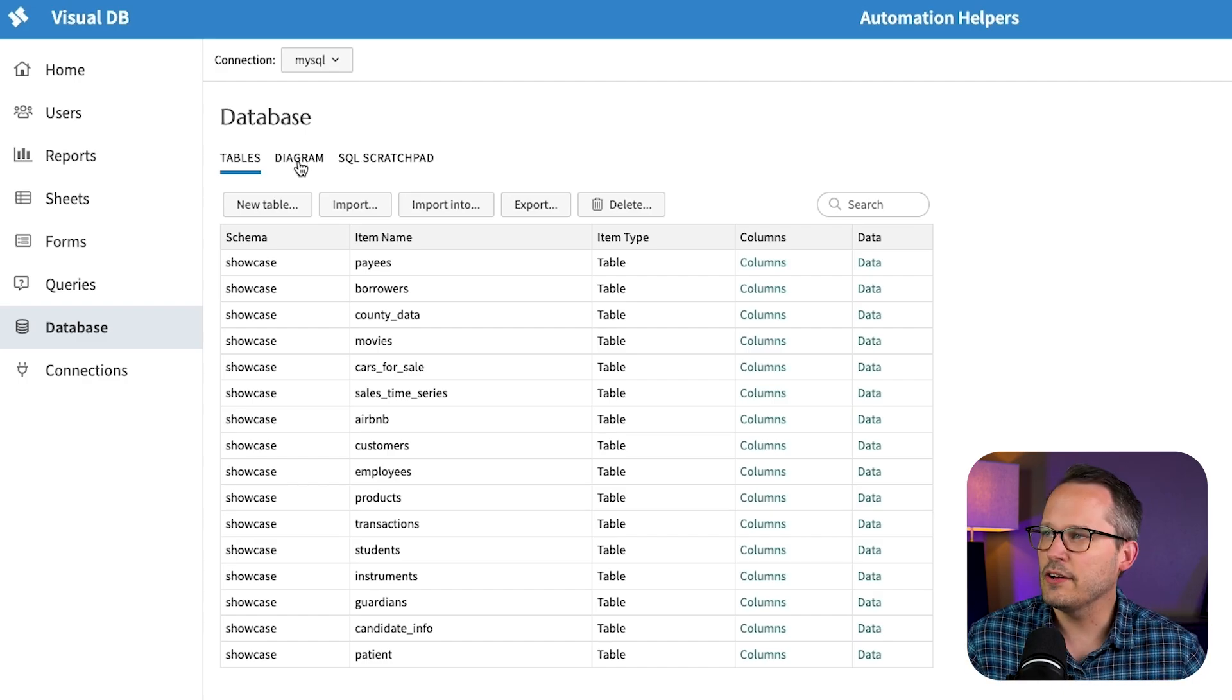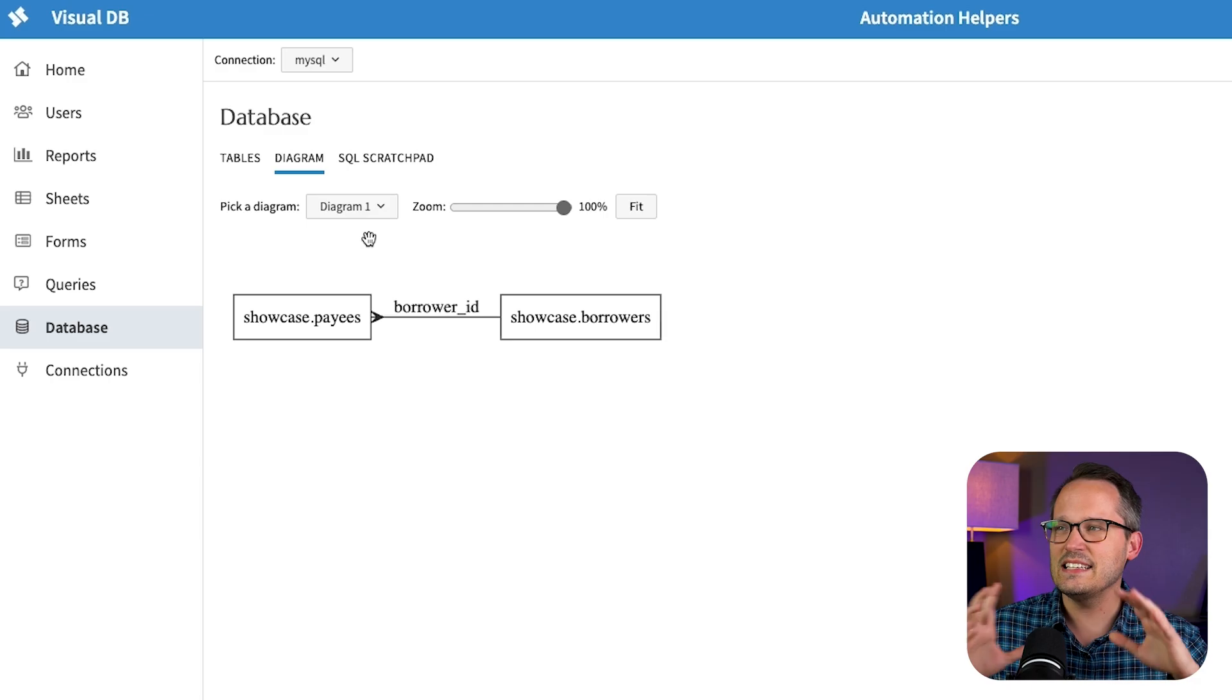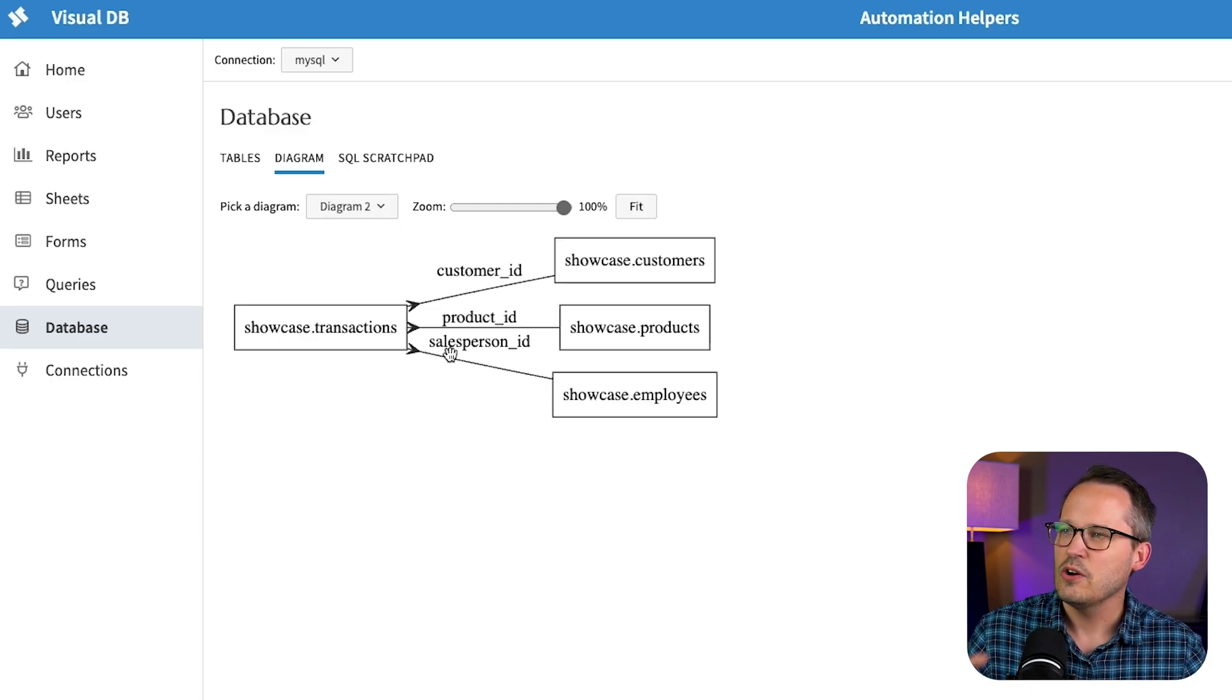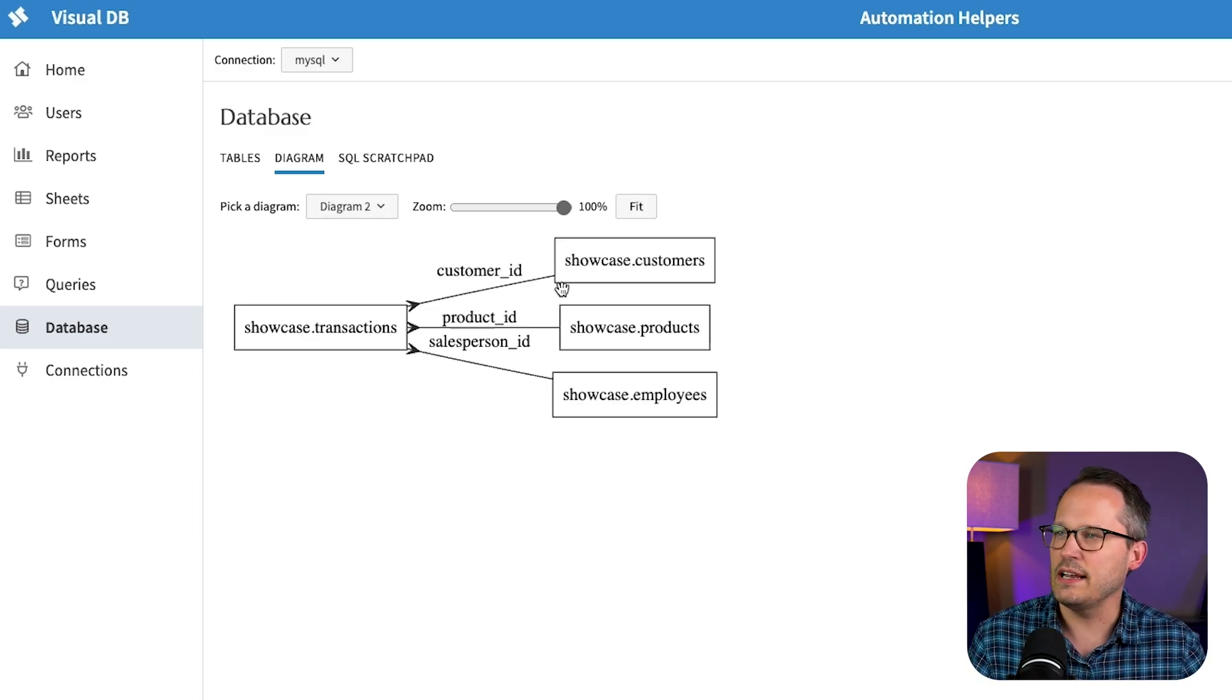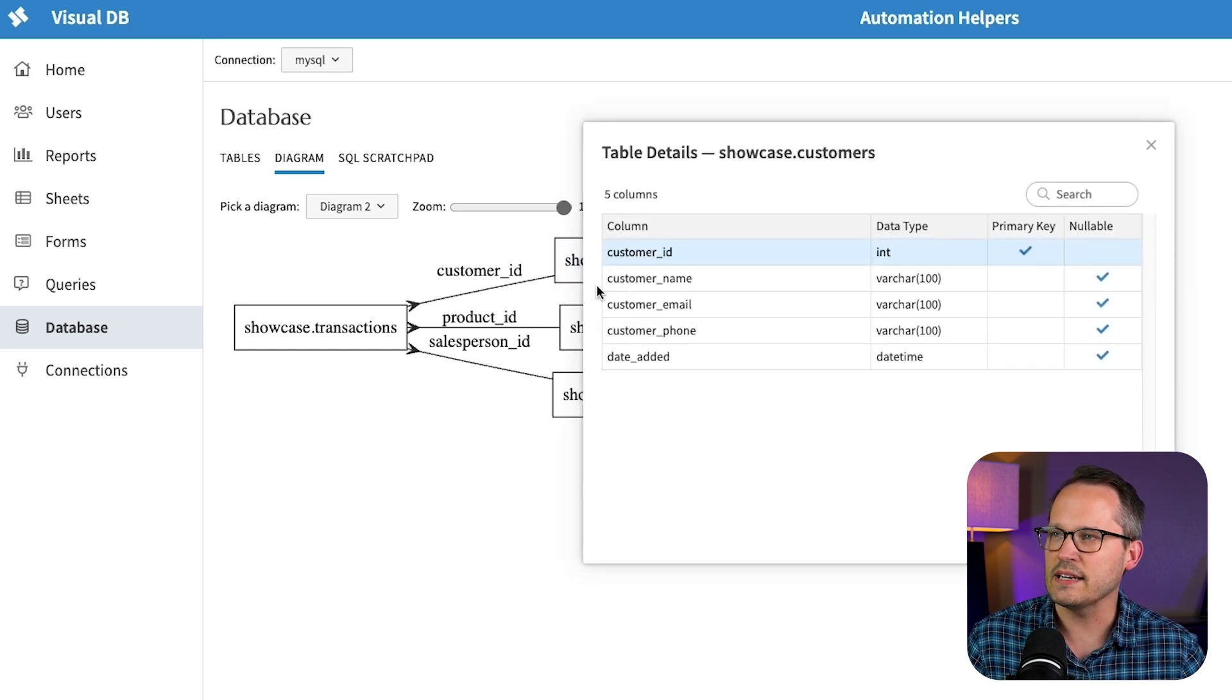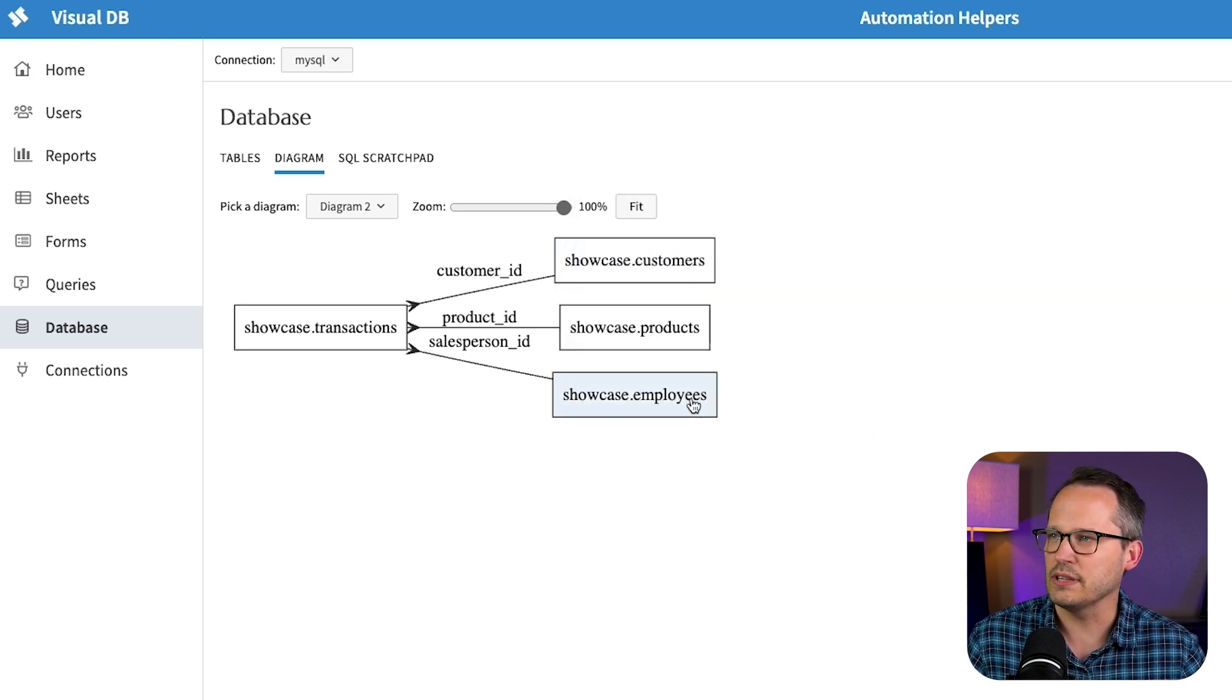Here we've got an area for diagrams and so you can see the different relationships. We can create these to be able to see the relationships between the different database tables and we could click on any one of these if we want to see the schema and how they're actually interrelated.